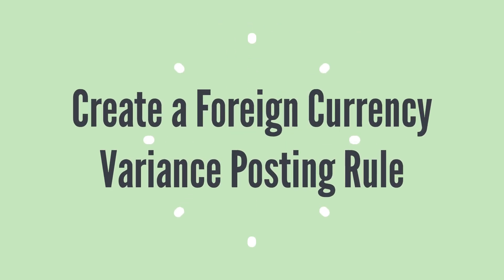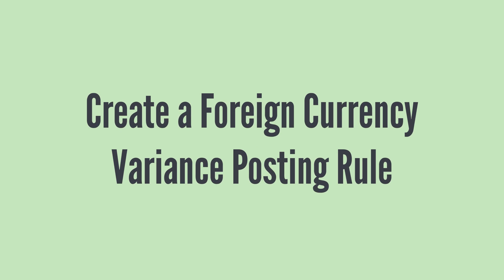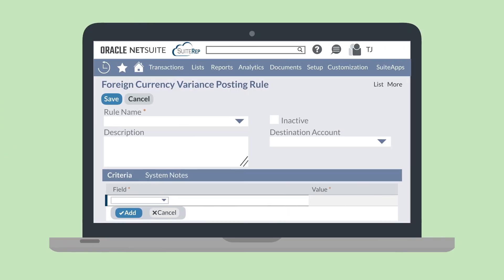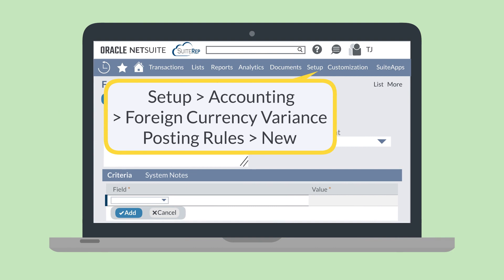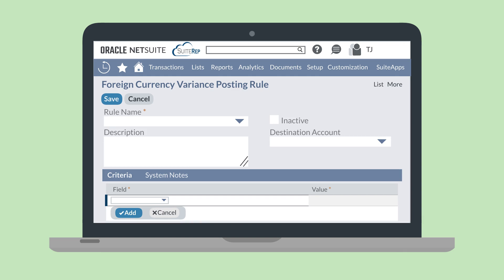Once you have destination accounts set up, you're ready to create the foreign currency variance posting rules. Navigate to Setup, Accounting, Foreign Currency Variance Posting Rules, New. On this page, you'll provide the rule name and select the destination account for any variances that match the criteria of the rule. Then set the parameters of the rule in the Criteria sub-tab. For example, you could base the criteria on a specific subsidiary, and any variances on transactions connected to that subsidiary will be posted to the variance account listed under the destination account field.